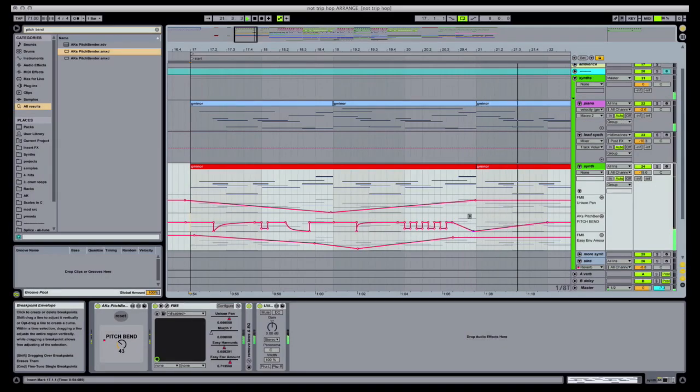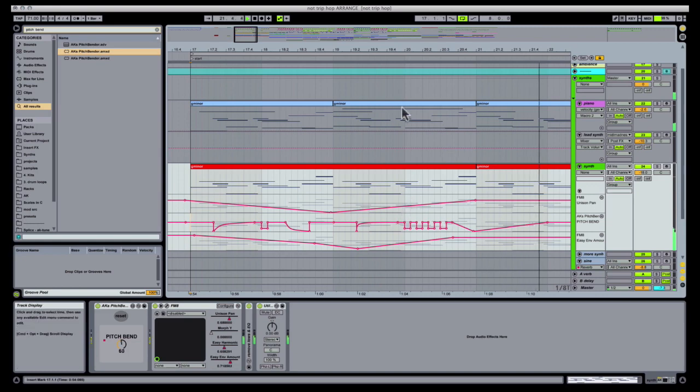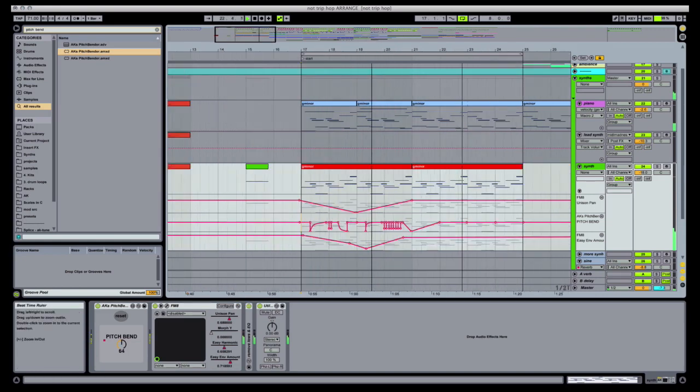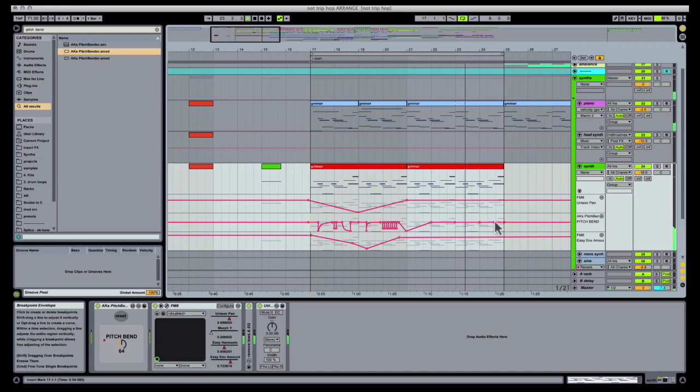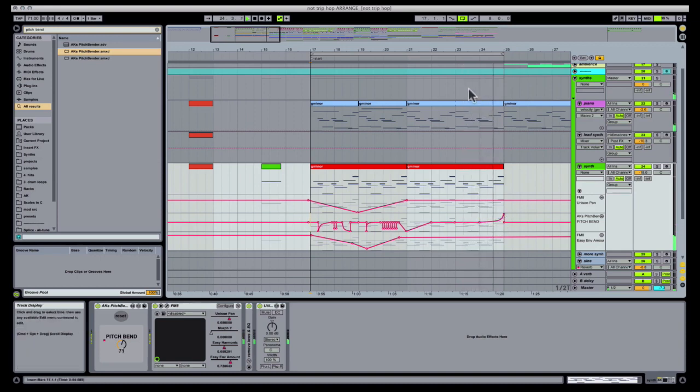Otherwise you'll create conflicts, everything will sound weird, I didn't program for that, and you'll find yourself with the same mess that we were trying to avoid in the first place.